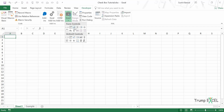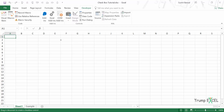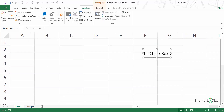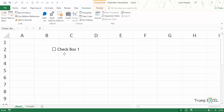Under Insert I have Form Controls and ActiveX Controls. Here I have the checkbox option. If I click on it, the cursor changes, and when I click anywhere in the worksheet it will insert the checkbox. Let me zoom in a bit so you can see it better — this is the checkbox that has been inserted.